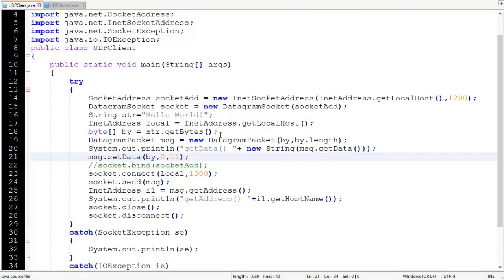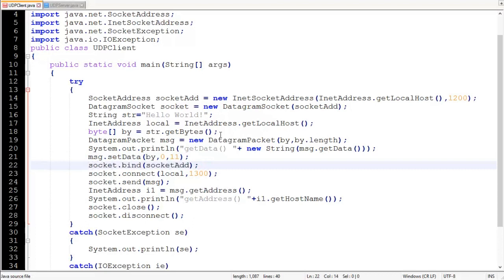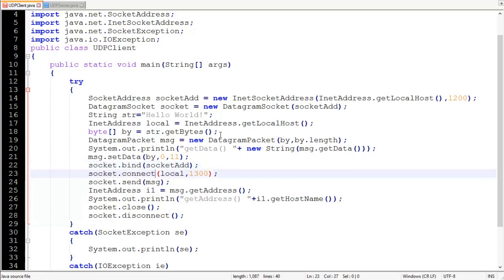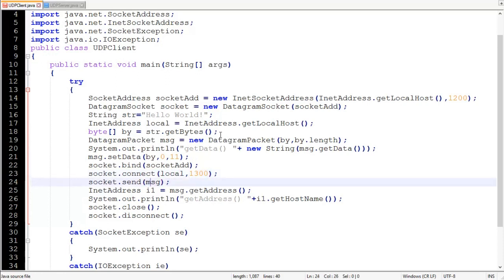The next method is on DatagramSocket called bind(), and the argument is the SocketAddress object we declared and instantiated in the first line of the try block. This method binds or assigns the local machine's IP address and port number — in our case, the local machine's details and port 1200. Then the connect() method of DatagramSocket connects to the remote server. Here our remote server is also our local machine, so we pass the InetAddress object to connect(), with destination port 1300.